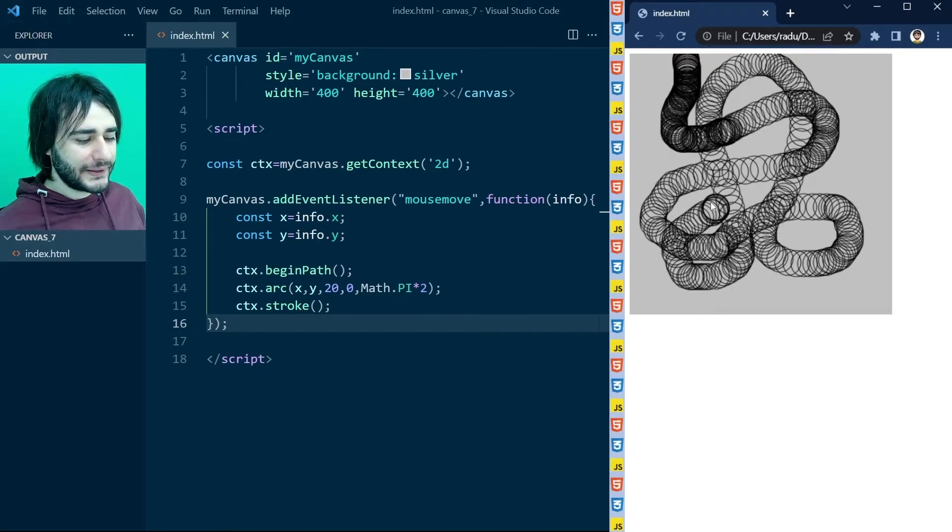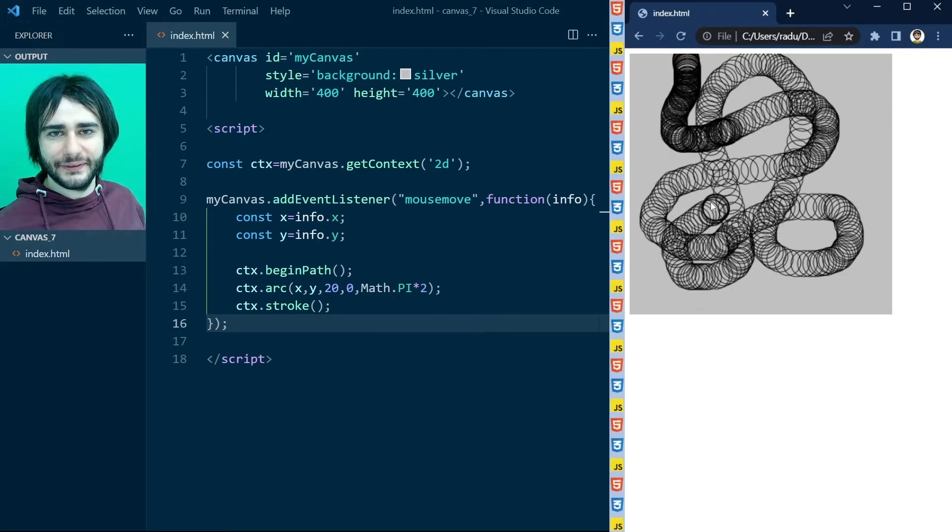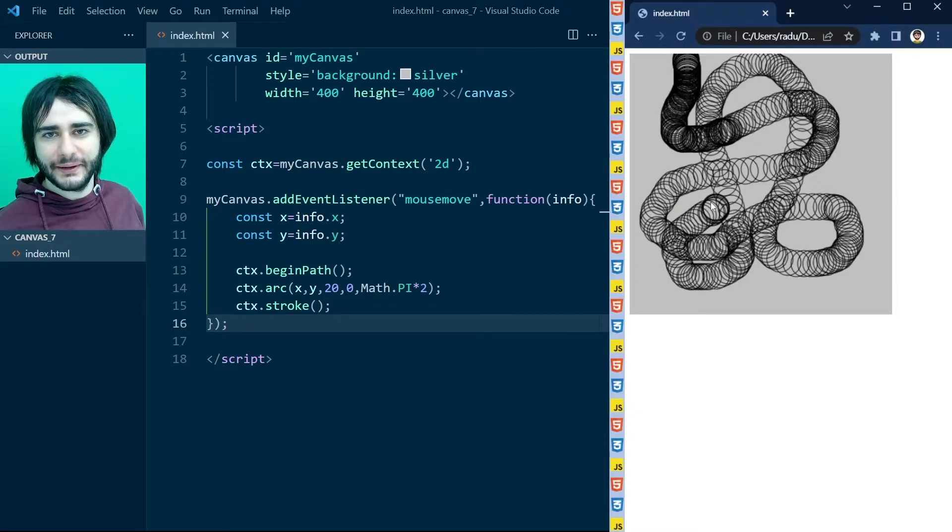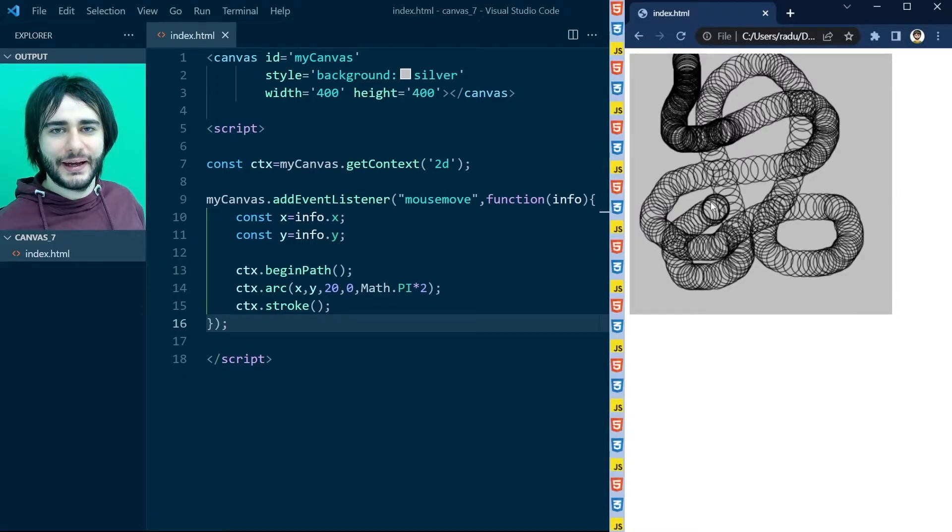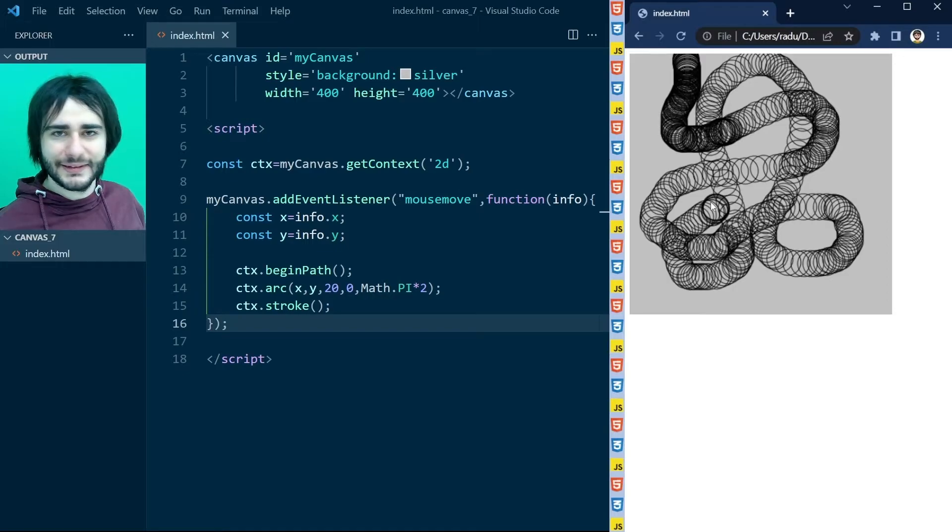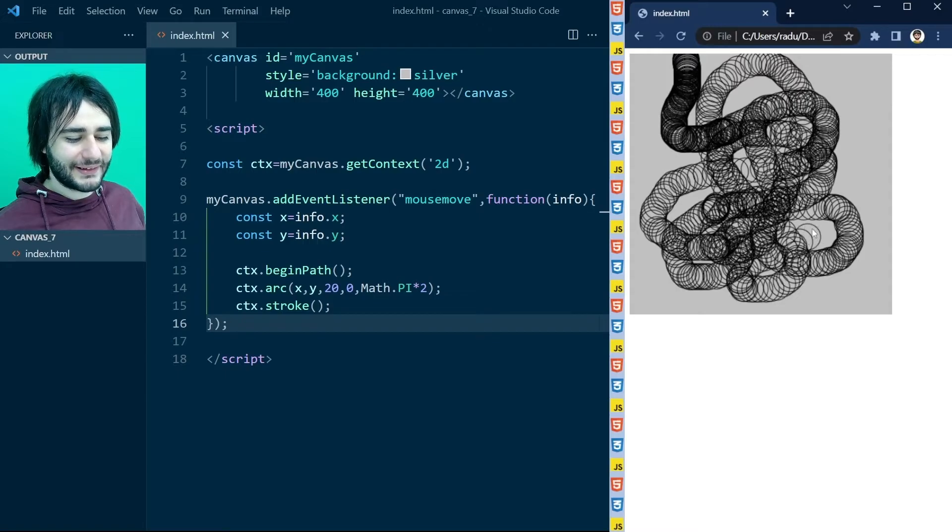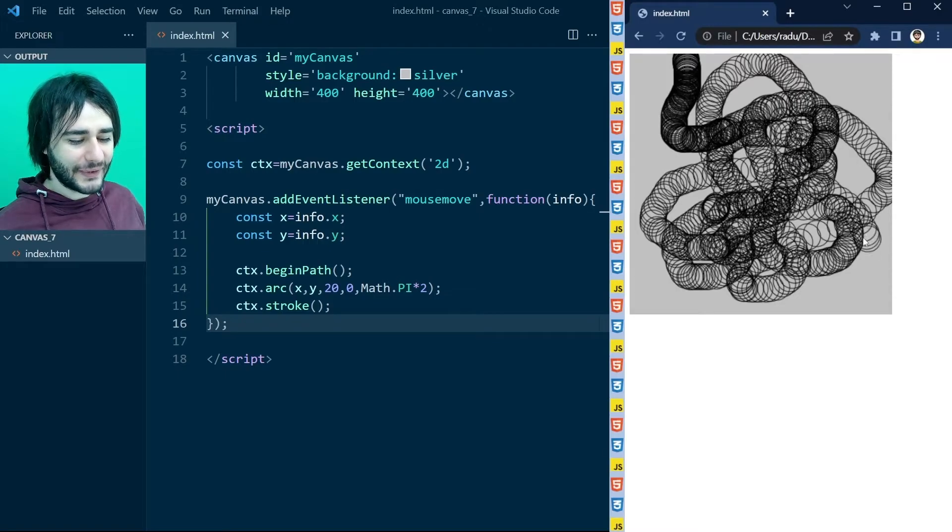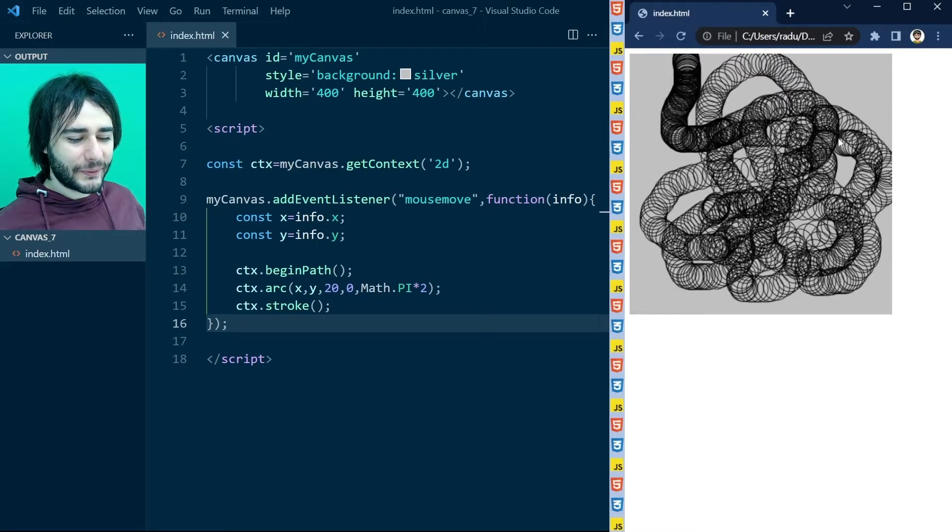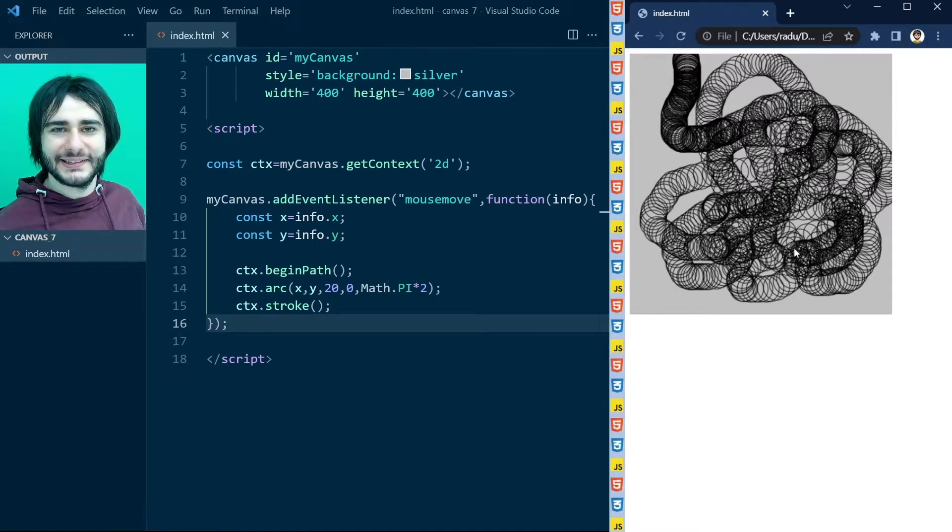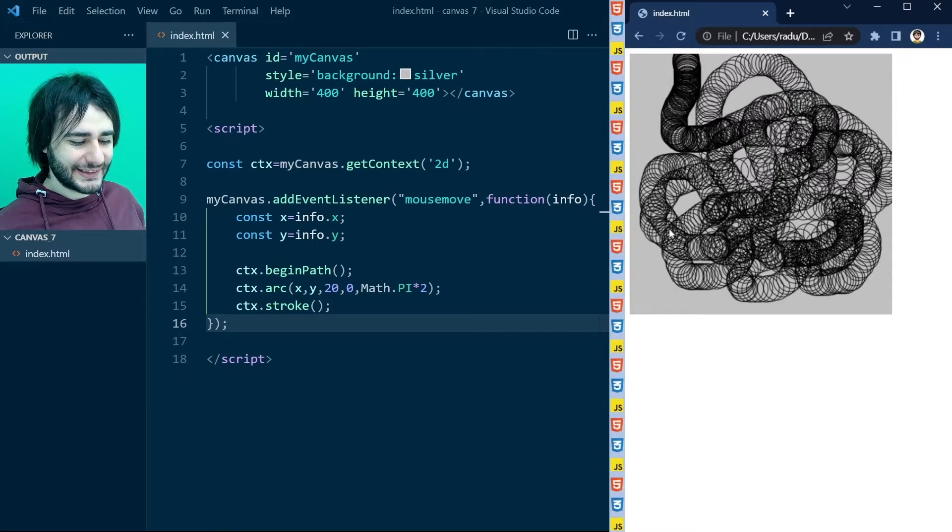This is how drawing apps are made, pretty much. But you also have to use other events, like onmousedown to start the drawing, onmouseup to end the drawing, and things like that. But really, we made a very rudimentary drawing app here, where our brush is now this circle.